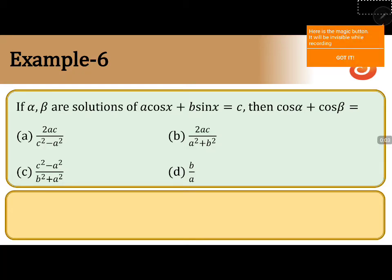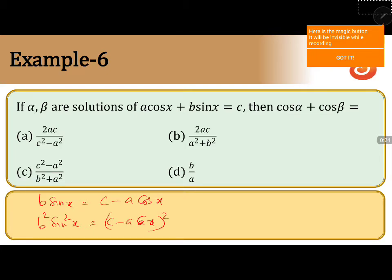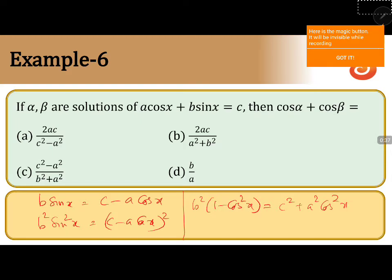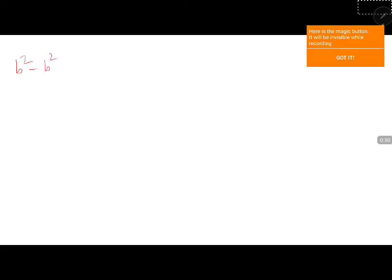Since it is cos alpha plus cos beta, I will take a cos x to the right hand side. So I have b sin x is equal to c minus a cos x. Squaring both sides, b squared sin squared x is equal to c minus a cos x whole square. Then b squared into 1 minus cos squared x is equal to c squared plus a squared cos squared x minus 2ac cos x.